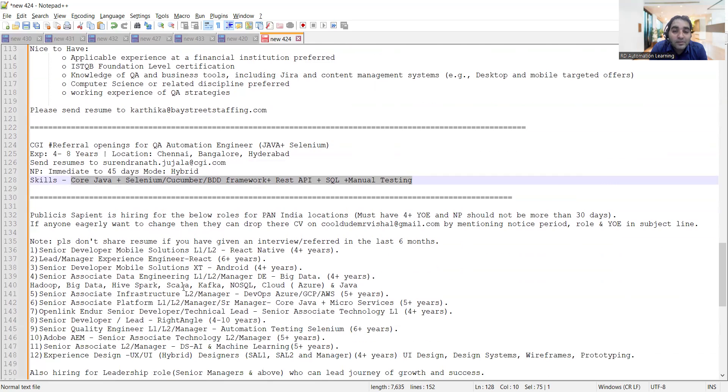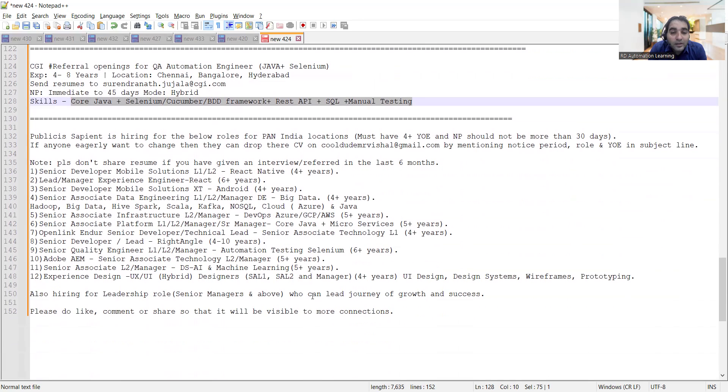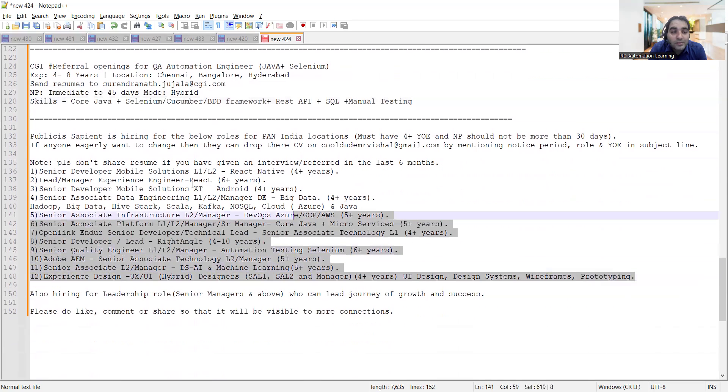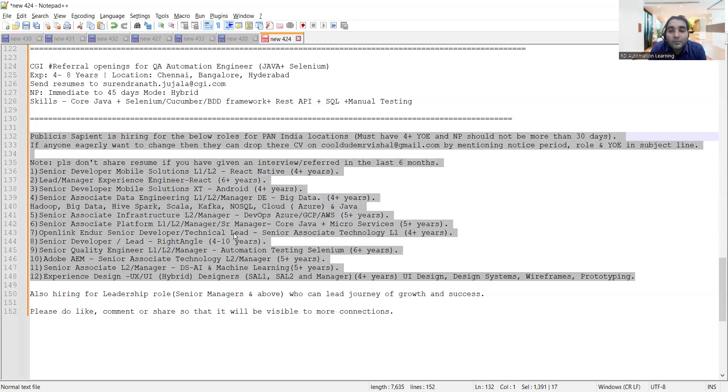Then Publicis Sapient is hiring for multiple job opportunities. They are looking for candidates having 4 plus years of experience and notice period should not be more than 30 days. There are multiple job openings at Publicis Sapient.